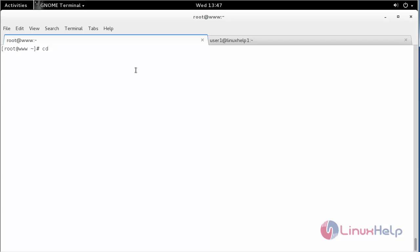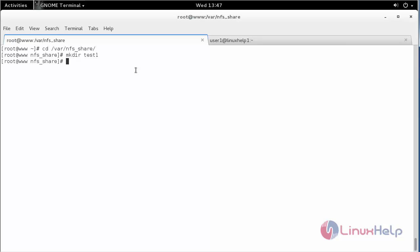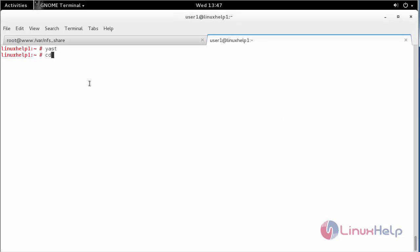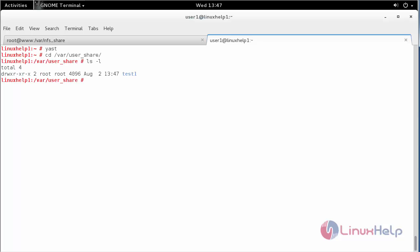Now go to your directory which we created in client and create a file or a directory. And go to your server and go inside the directory which we created in server. You can see the directory which I created there.